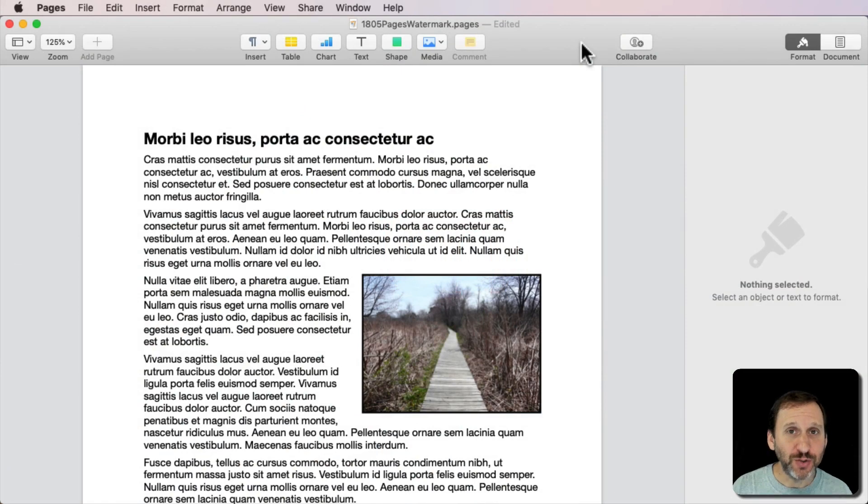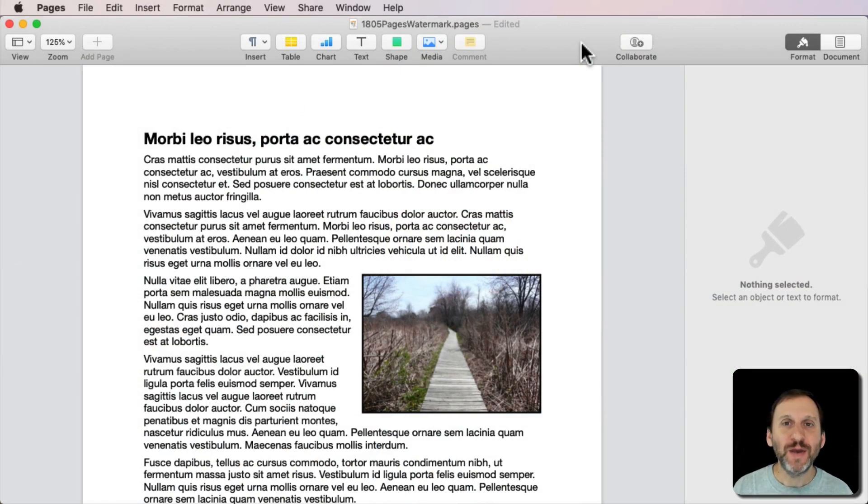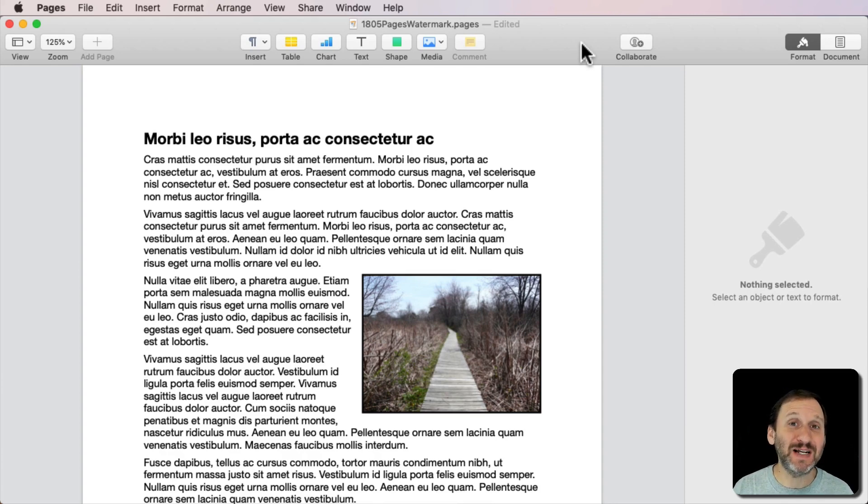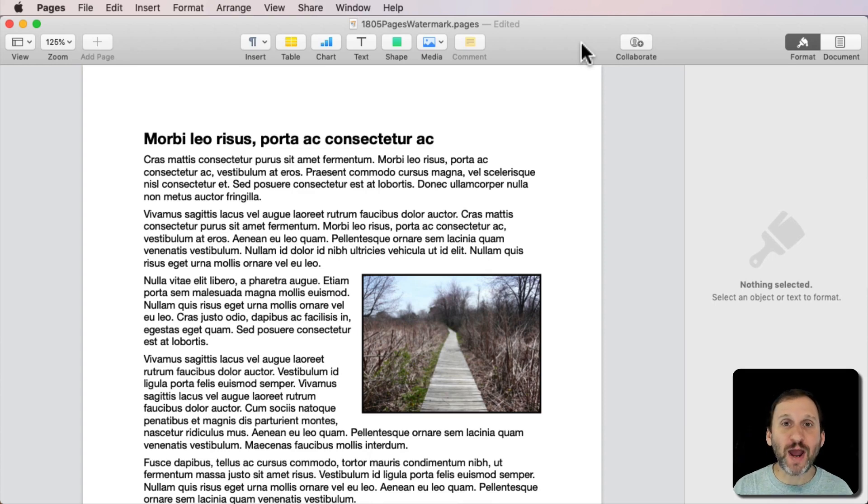So let's look at how to create a watermark in Pages. A watermark is something that marks the page, doesn't get in the way of the text, but clearly marks it as something like maybe classified or a draft or something like that.